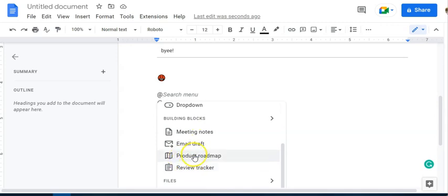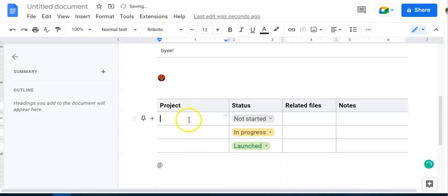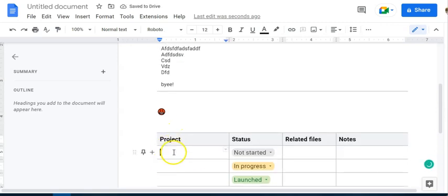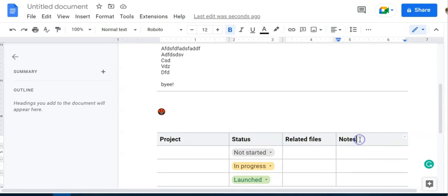Now it's saying product roadmap, but this can really be for any kind of project management you want to be doing. I can select and now it tells me, oh, what's the project name? It gives me a sense of statuses. It gives me a place where I can put in related files and additional notes.